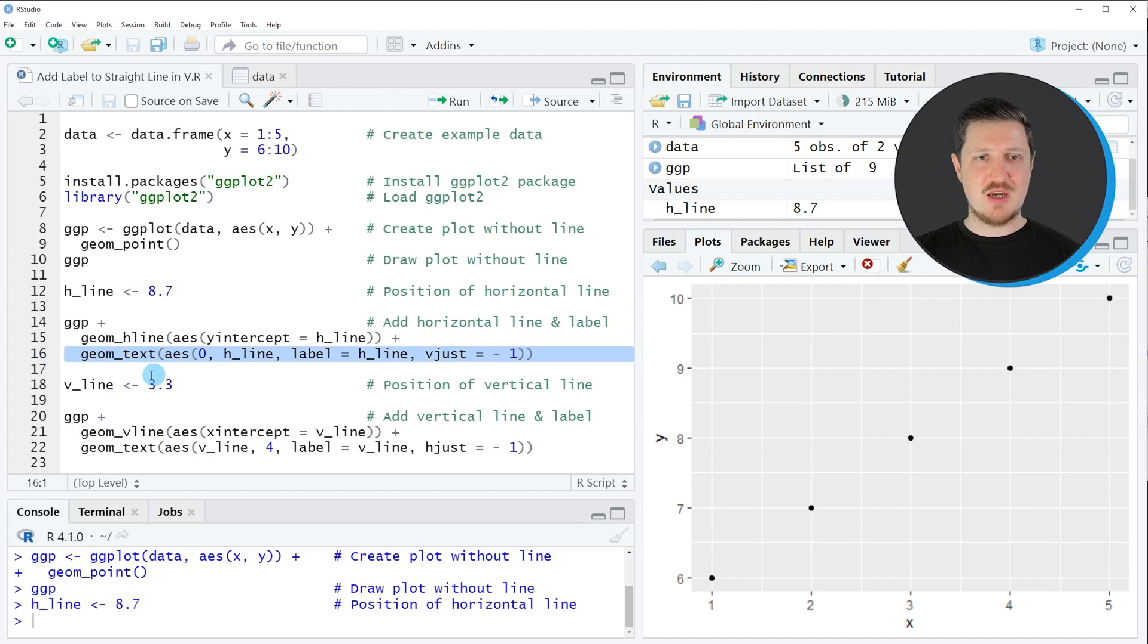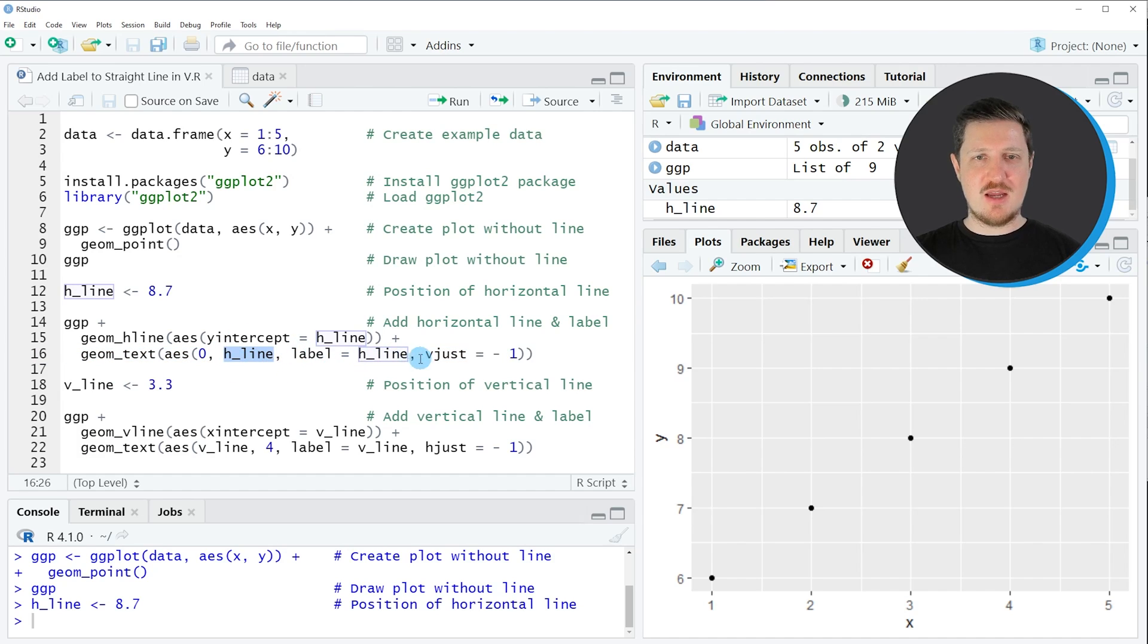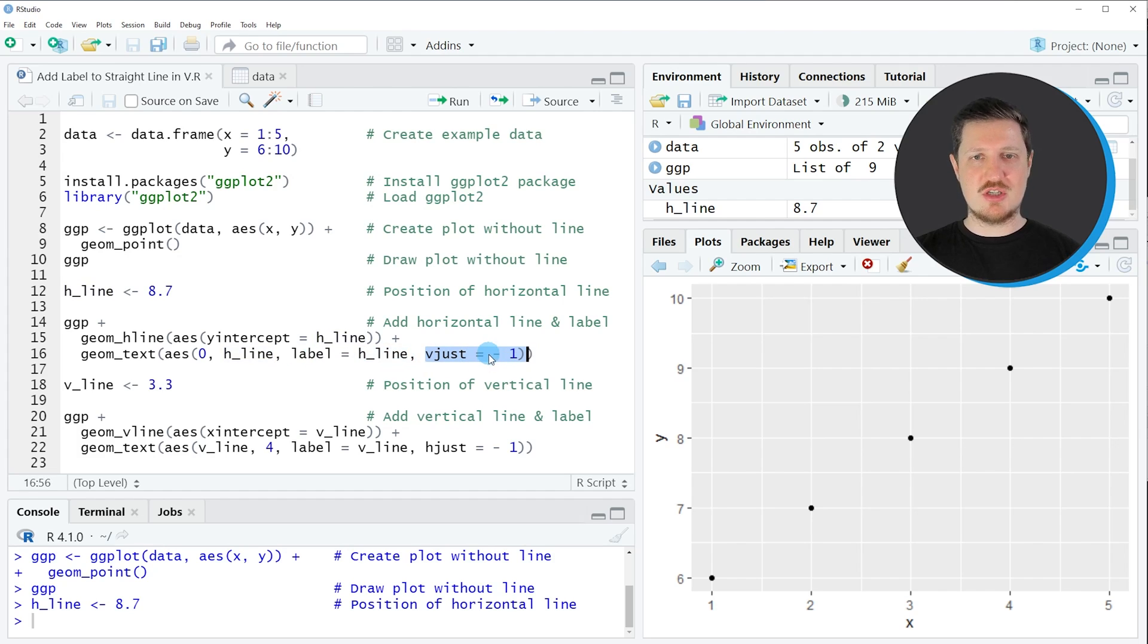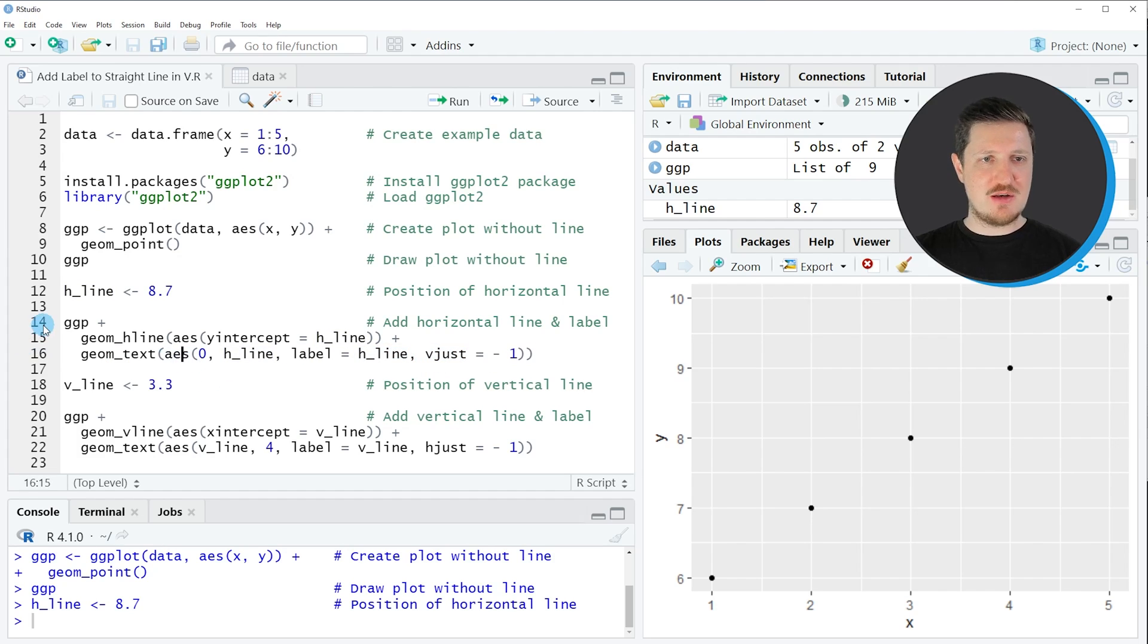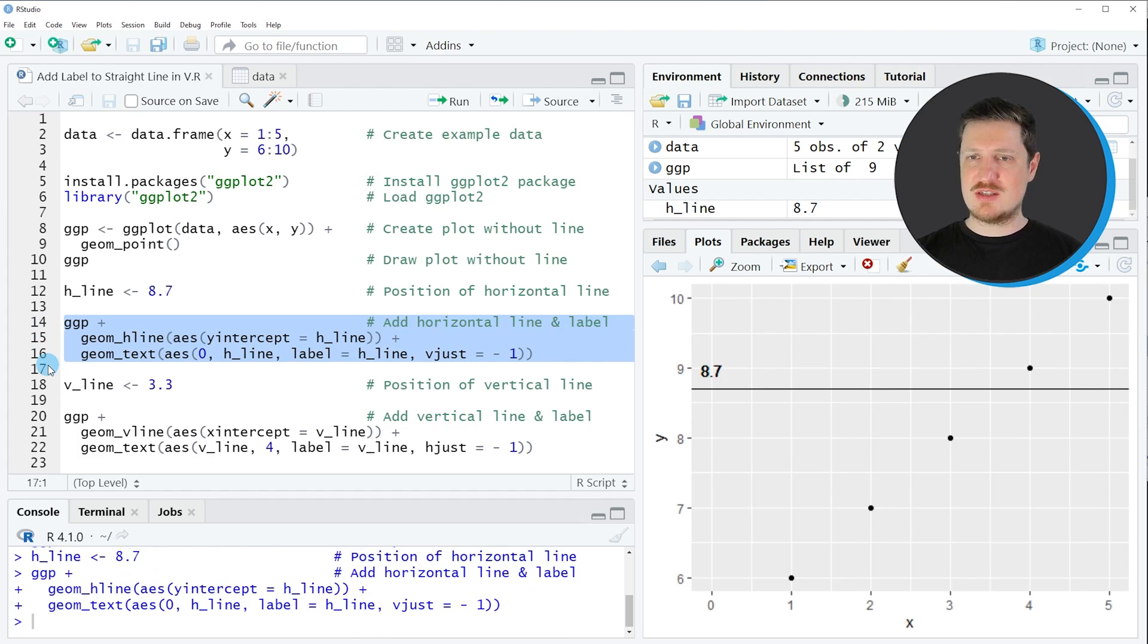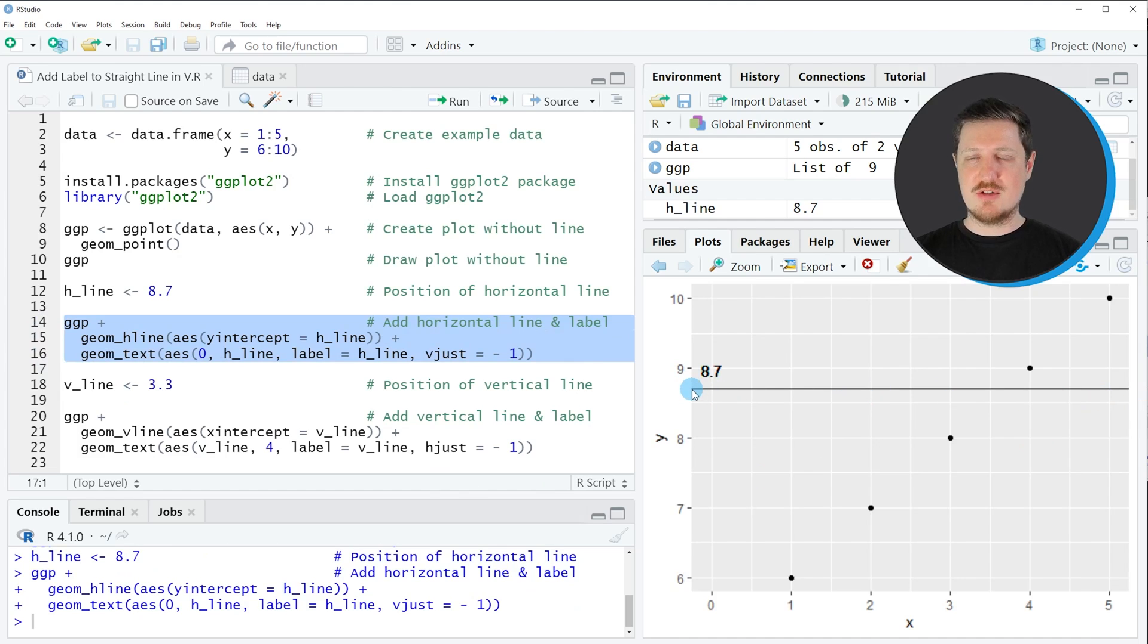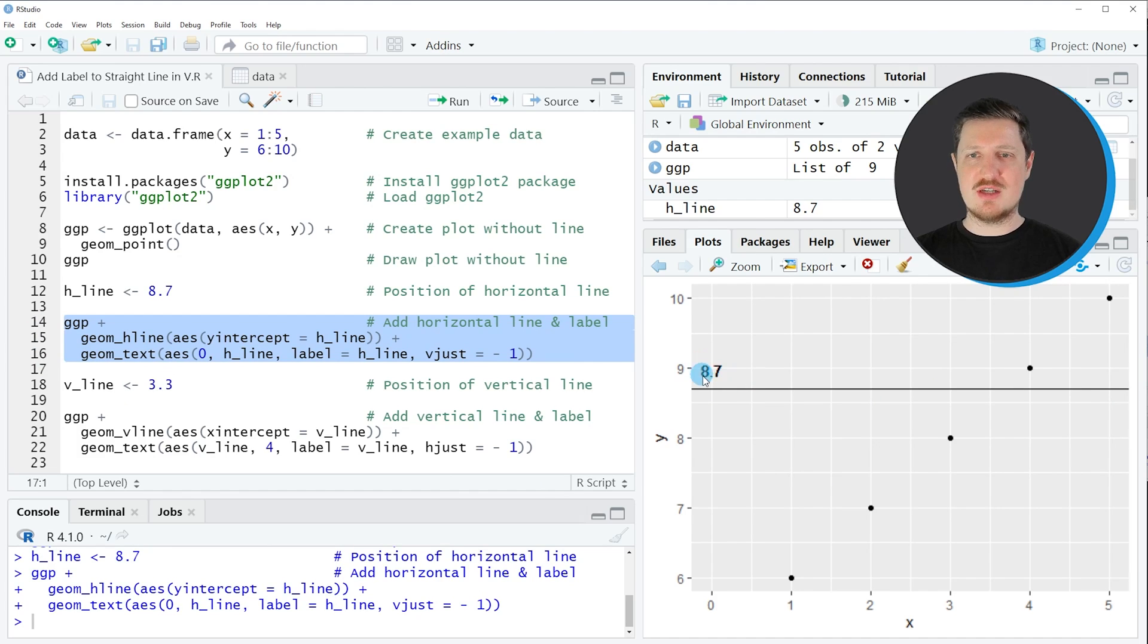And within this function, I'm specifying the name of our h_line. And I'm also specifying that I want to draw the value of this line as label. And I'm also specifying the positioning of this label. So if you run lines 14 to 16 of the code, you can see that our plot is updated. And now our plot contains a horizontal line at the y-axis position 8.7. And this y-axis position is also shown as text label within the plotting area.